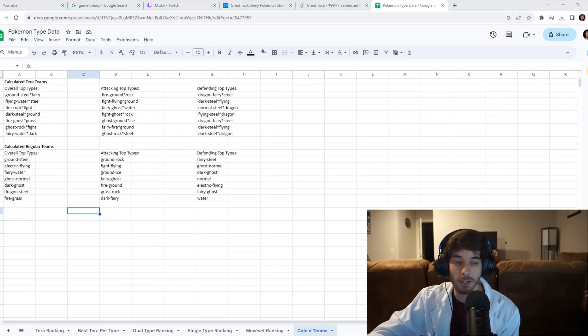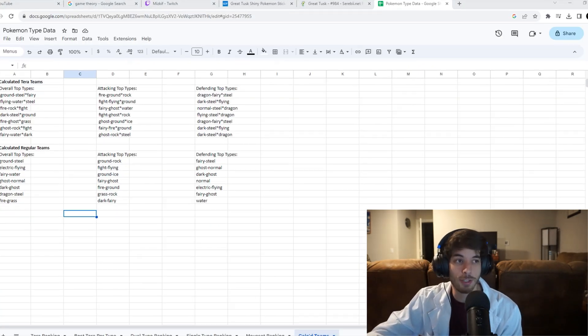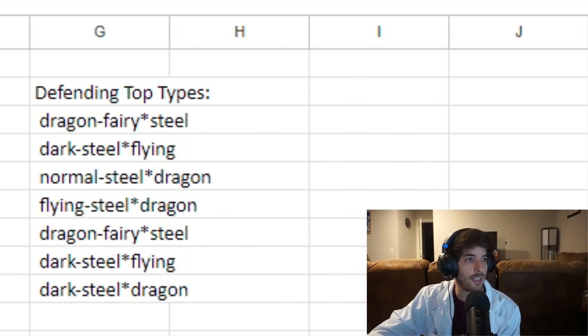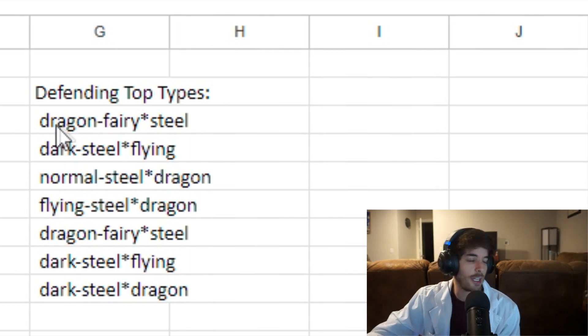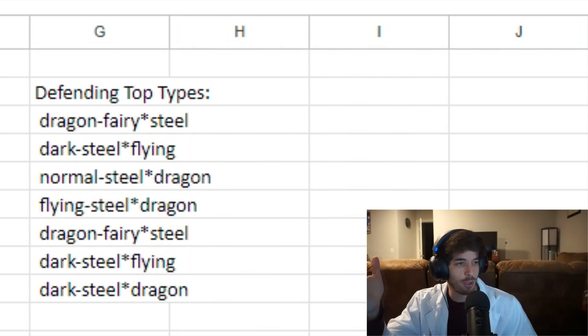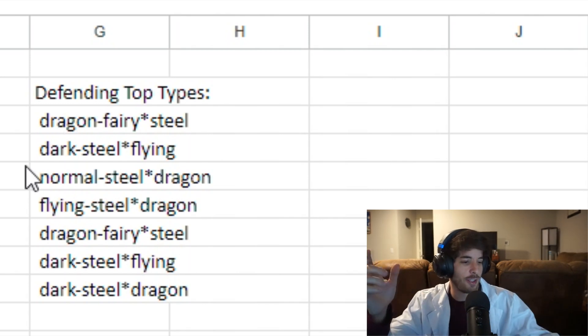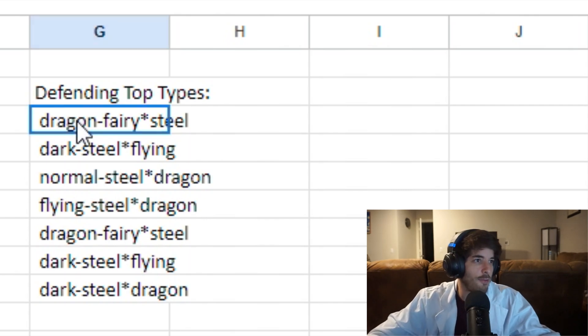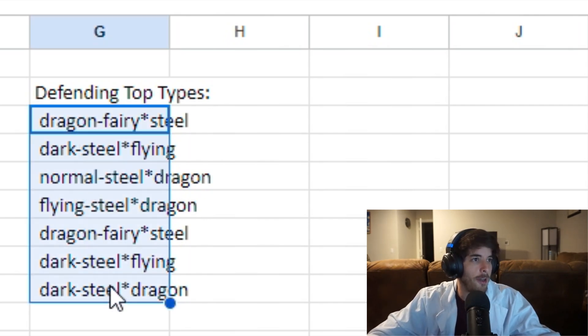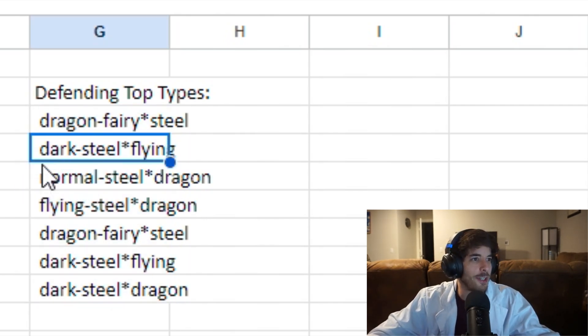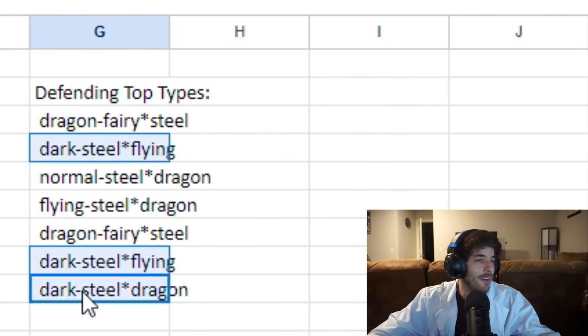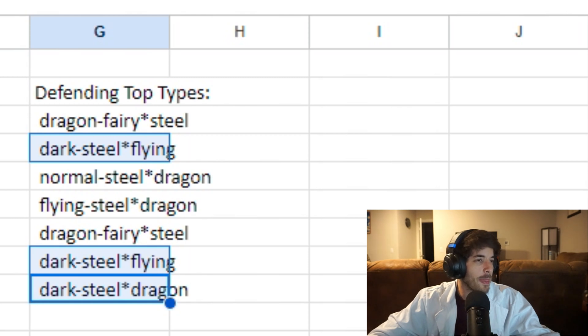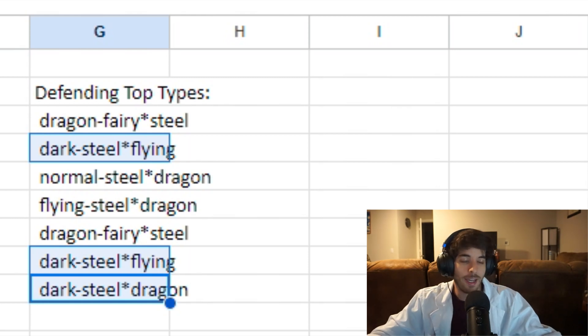A curious thing here. When you do this for defensive types and have Terra in the calculations, since Terra screws up with the defensive values and the weaknesses and all that stuff, you end up with three Dark Steels here in the top seven types. Yeah. It's a little bit weird. Even two Terra Flyings with Dark Steel. I don't know.